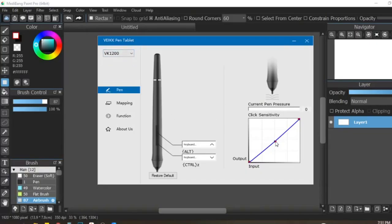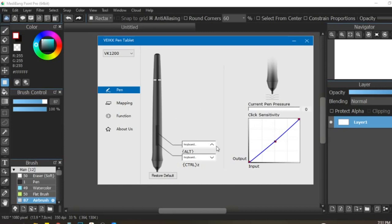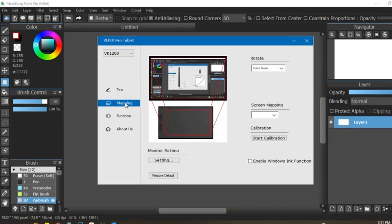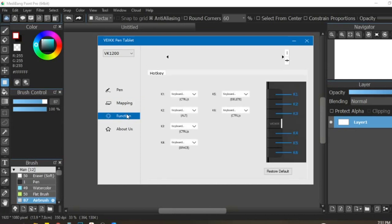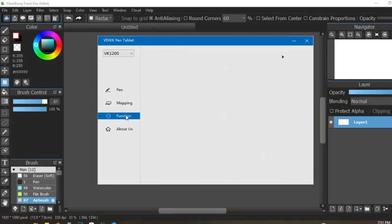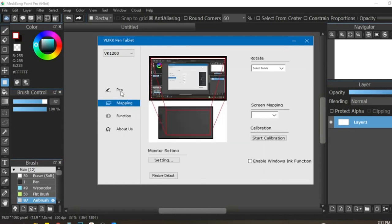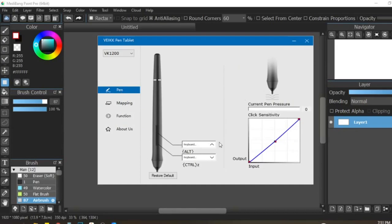Immediately, the Veikk VK1200 was detected. Veikk's driver interface is simple and easy to understand to map around. I'm just gonna calibrate the hotkeys or express keys and also the pen pressure sensitivity that I like to go for.